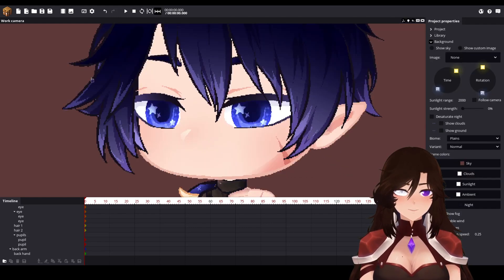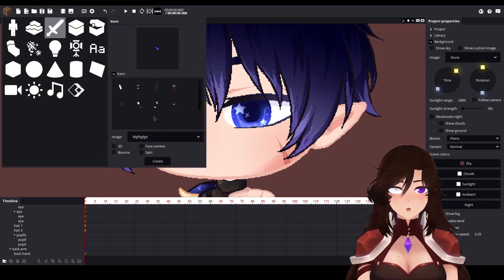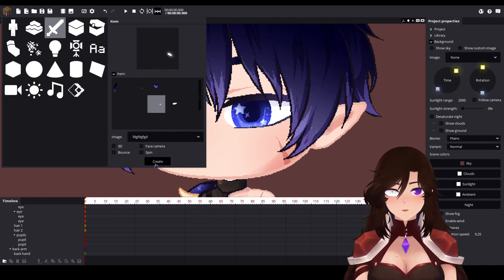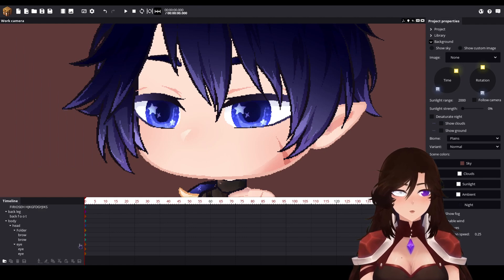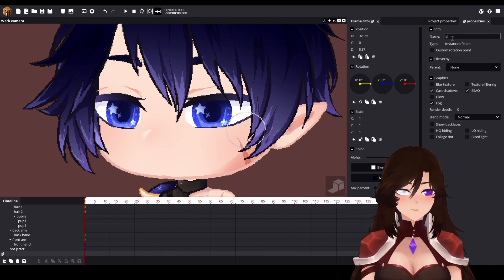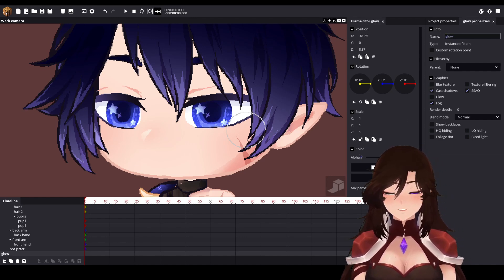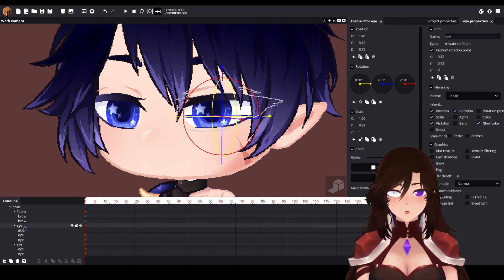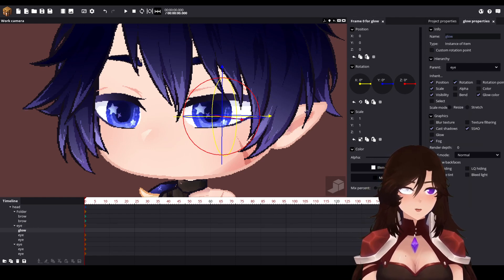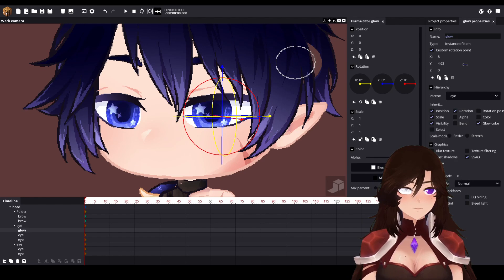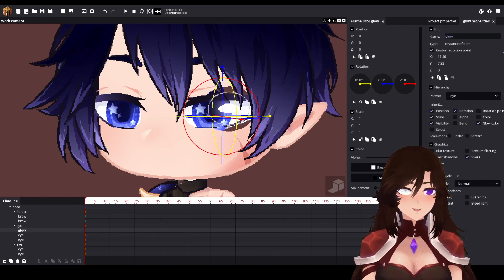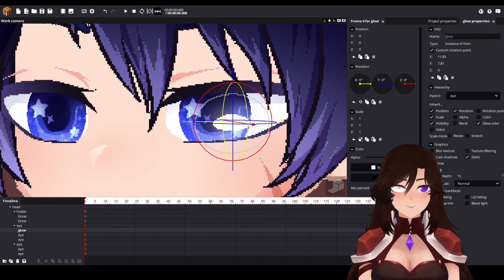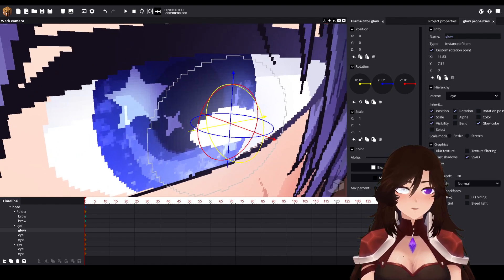He looks so cute right now! Now we need to add the glow. My character doesn't need it that much but it will look cute. Name it 'glow' so we know what it is, and move it to the eye folder. Select the custom rotation point for it. This item has a transparent background, so we need to play with render depth — make it high so it shows on top.